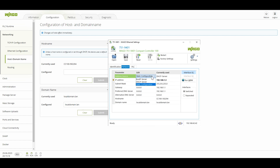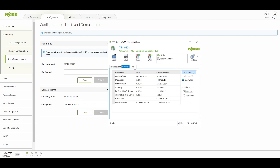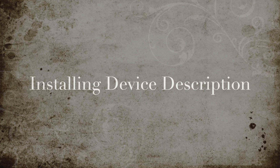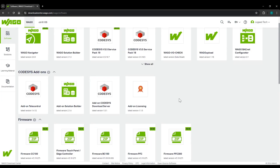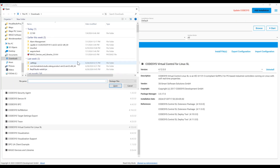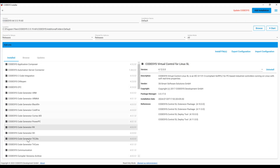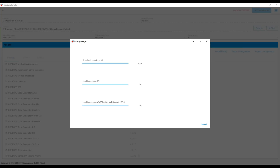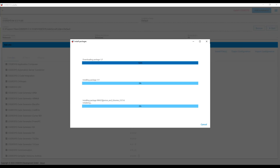Using the WAGO Ethernet Setting software, we can select and configure the IP, switched or separated mode, and everything else on the configuration side. We can read and write all the configuration using this software. Now let's go and install the device description. In Codesys, we need to install the device description — we download it from the Download Center and then use the Codesys installer to install it. We select the install file, load the package, and it will install into the Codesys IDE.